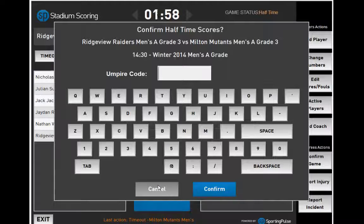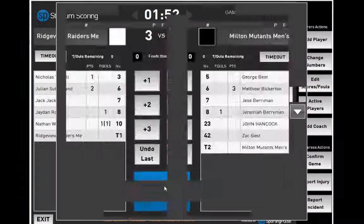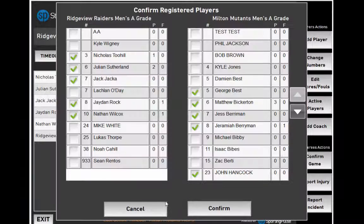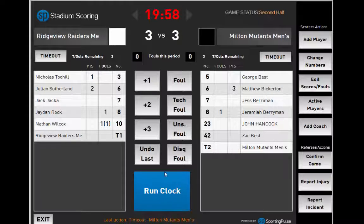At half time, you must re-enter the game code then click Confirm. Confirm players are correct and click Run Clock to start the second half.